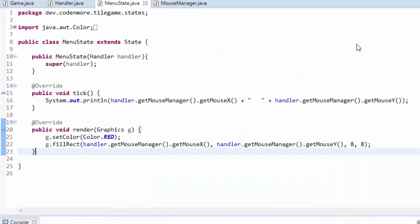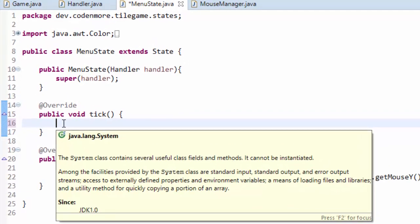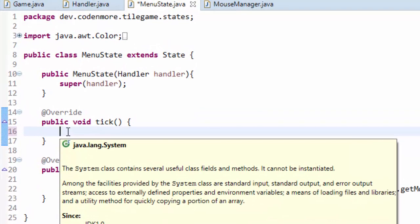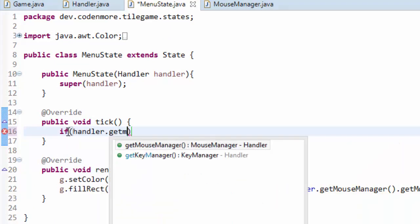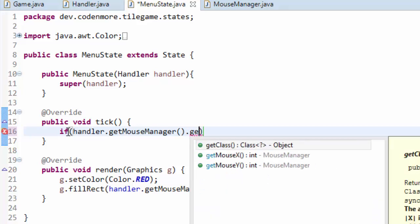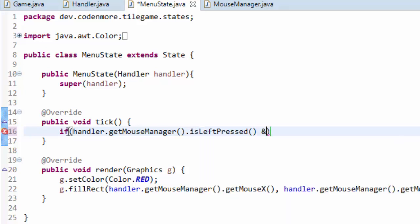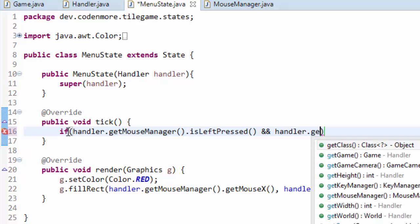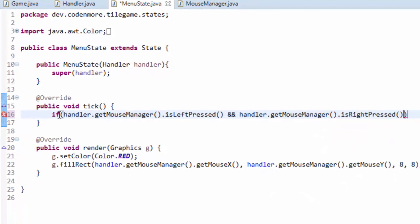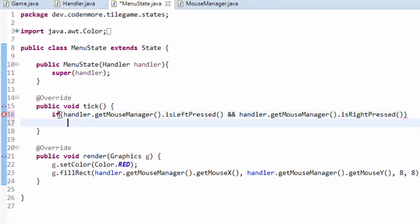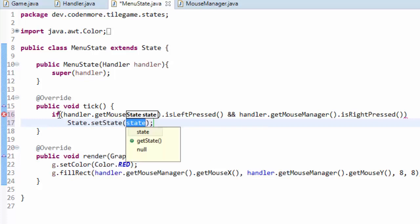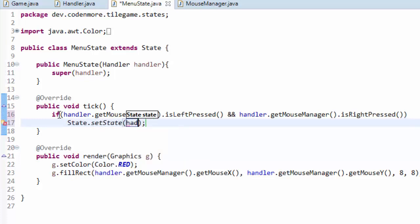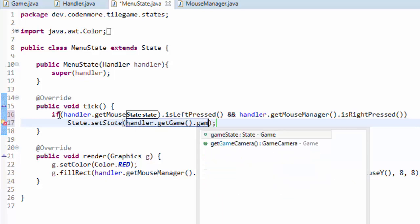Now you can go ahead and design a quick menu state if you want. Maybe try implementing some basic UI buttons of your own. But for me right now I'm just going to leave this test code in there. And in my tick method I am going to switch to the game state if both the left and right mouse buttons are being pressed just to see if our mouse buttons are actually working. So if handler get mouse manager dot is left pressed and handler dot get mouse manager dot is right pressed, so if both mouse buttons are being pressed I'm just going to go ahead and do a state dot set state to our handler dot get game dot game state. So we'll reset the state to our game state that way we can get out of our menu state.